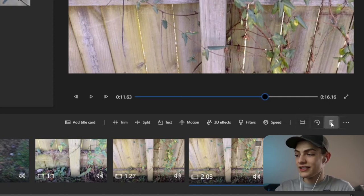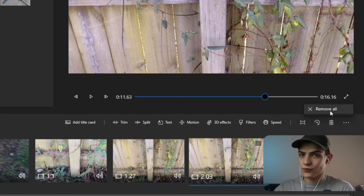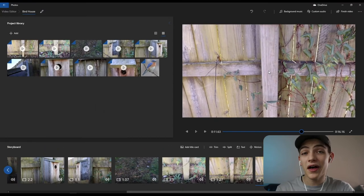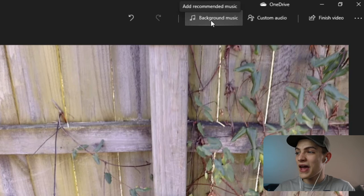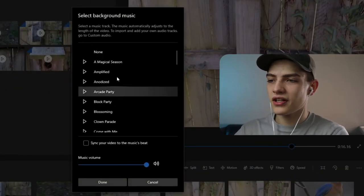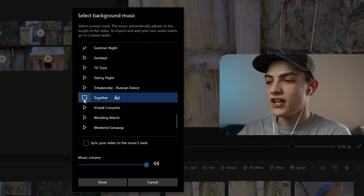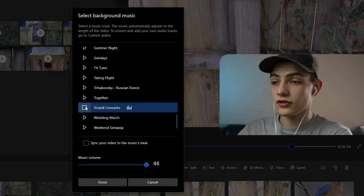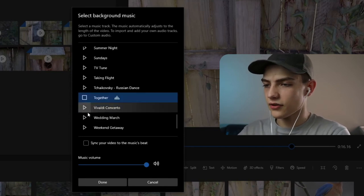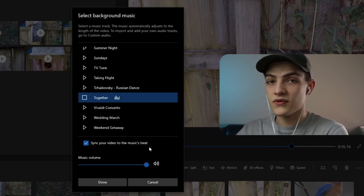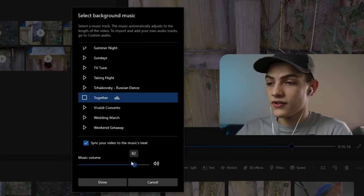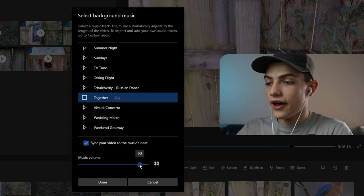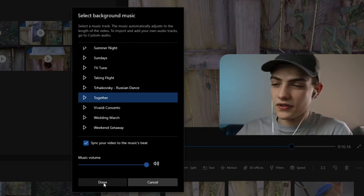Above the video player you have undo and redo buttons and background music. Selecting background music shows a small collection of songs — you can preview them with the play button. If you press 'synchronize your video with the music beats,' it automatically tries to cut clips on the beat. You can also lower the music volume from there.